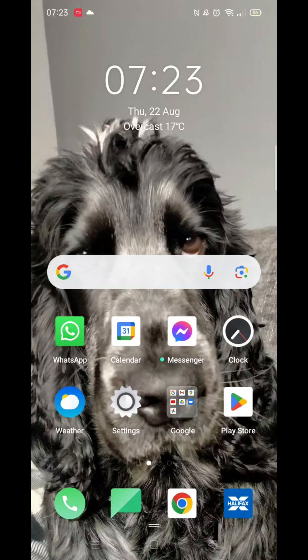We'll guide you through how to add widgets on your Apple mobile phone. If you find this useful, consider subscribing to the channel and liking the video. Adding widgets can be super helpful in allowing you to open your favorite app without having to scroll around to find it.